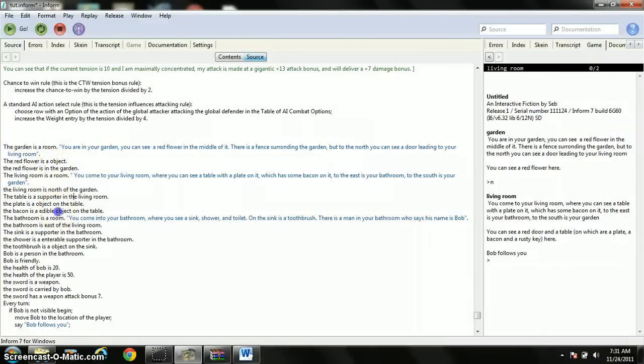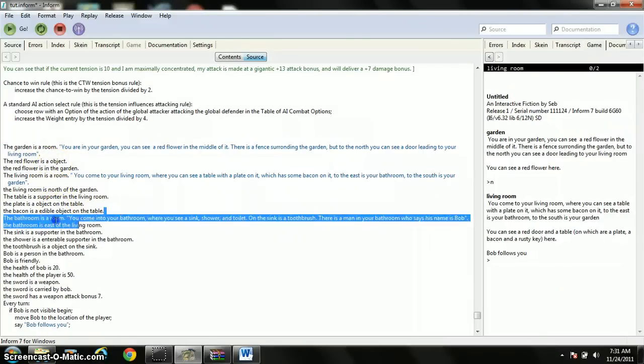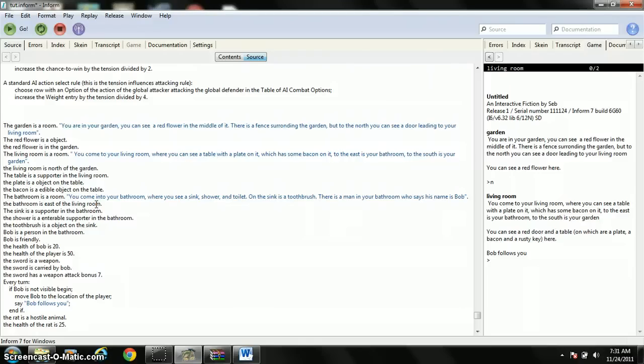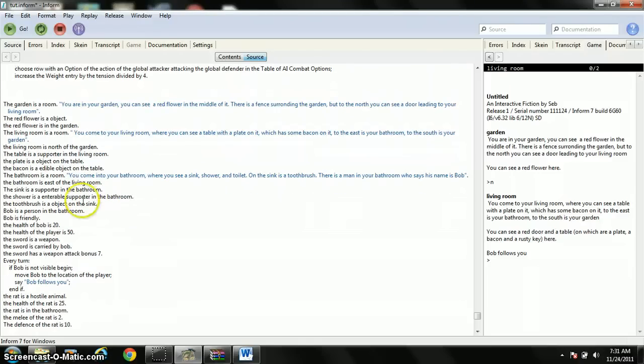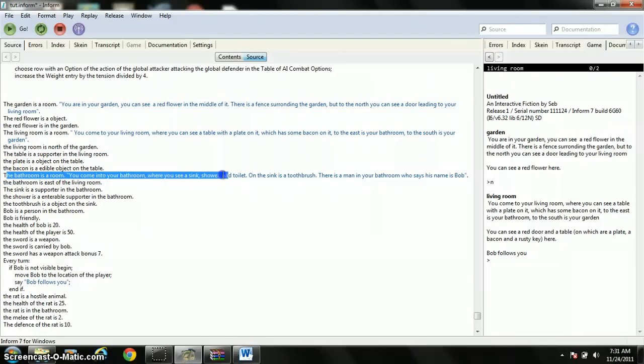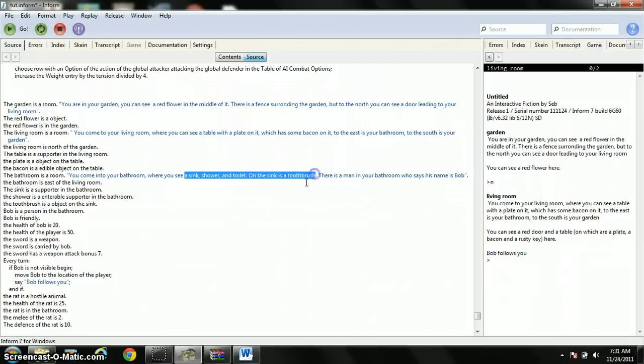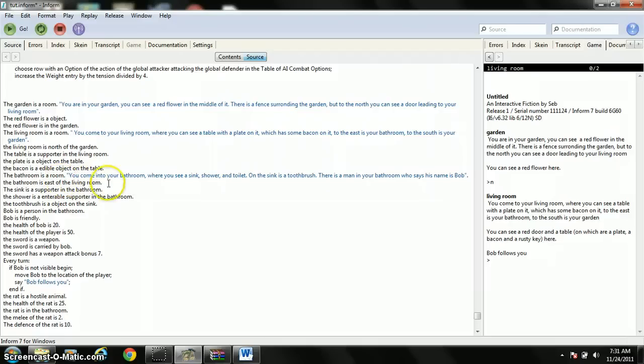Now, the bacon is an edible object on the table. This is important because I said it's edible. That means you can eat it. That really doesn't do anything in particular, but I'll show you things you can do with eating something later. Now, I made a new room. The bathroom's a room. And I described it. Of course, I didn't actually need to say who saw all these things. The bathroom is east of the living room. Again, I stated where the bathroom was.